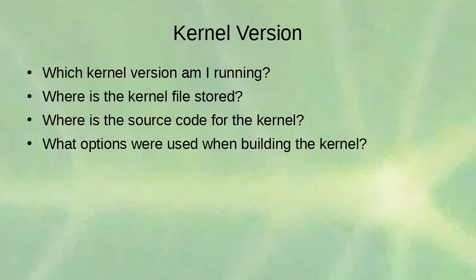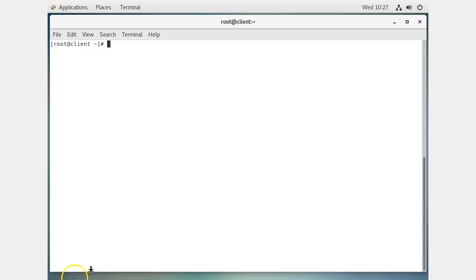Which kernel version am I running? There are lots of different kernels running. Where is the kernel file stored? Where is the source code for the kernel, and what options were used when building it? Let's take a look at these questions. Here we have a system - I'm running my Linux system and I want to know which kernel I'm running.